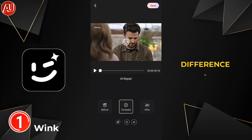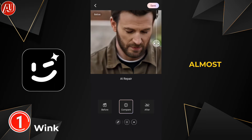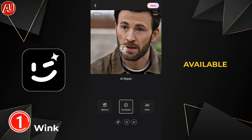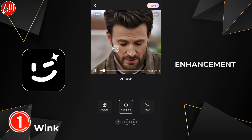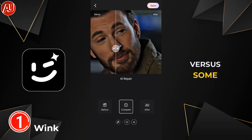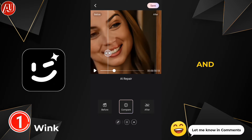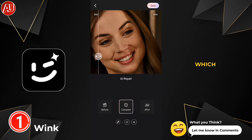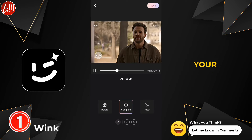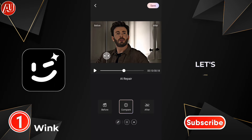Right now you can see the difference is huge in my opinion. I've already compared a lot of video enhancers — almost 30 plus videos available on my channel regarding video enhancement and comparisons between Wimini and Wink and Wimake. You can check those out and let me know which one is your favorite, because your opinion matters.